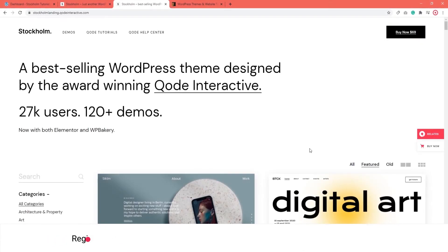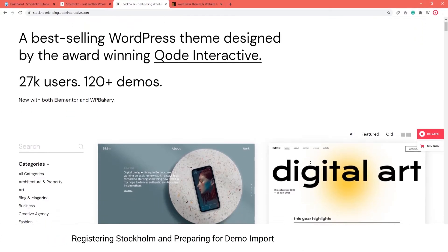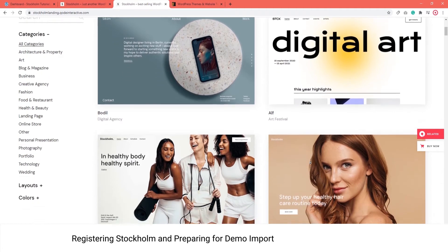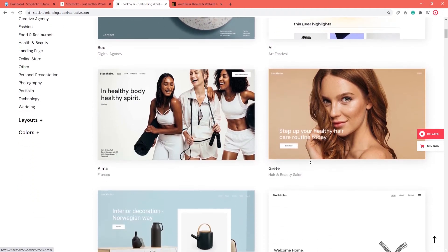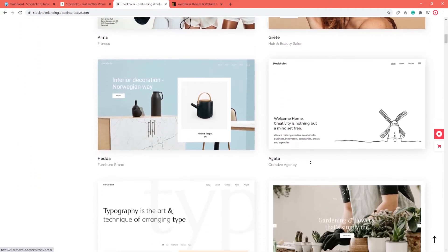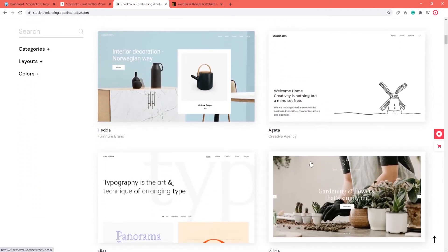Hello and welcome to CodeTutorials. In this video, we're going to show you how to register your theme and what to do before importing demo content. So let's get started.